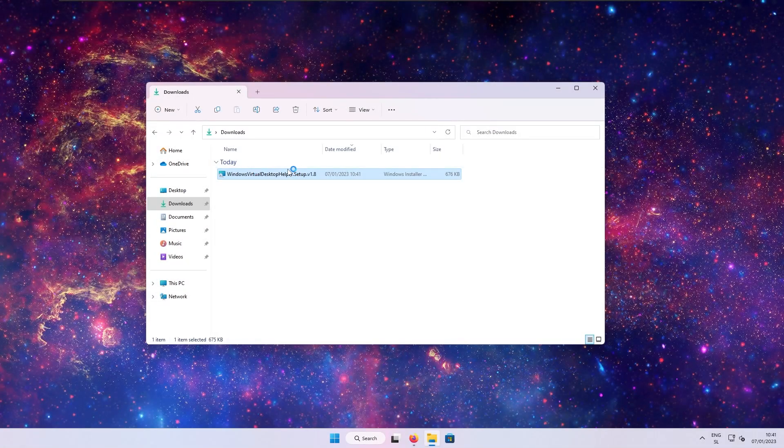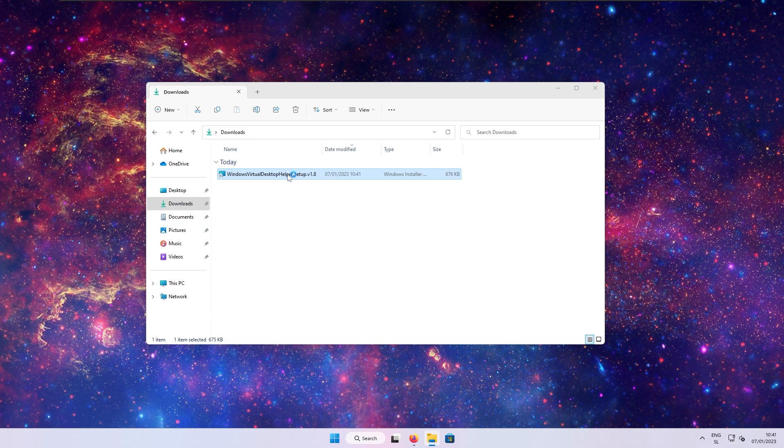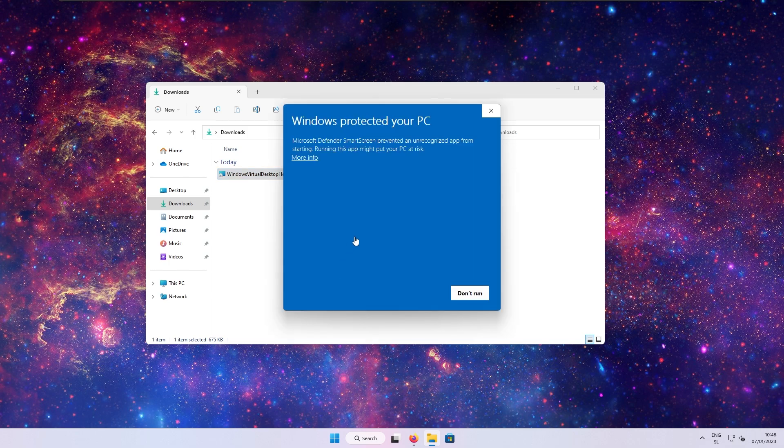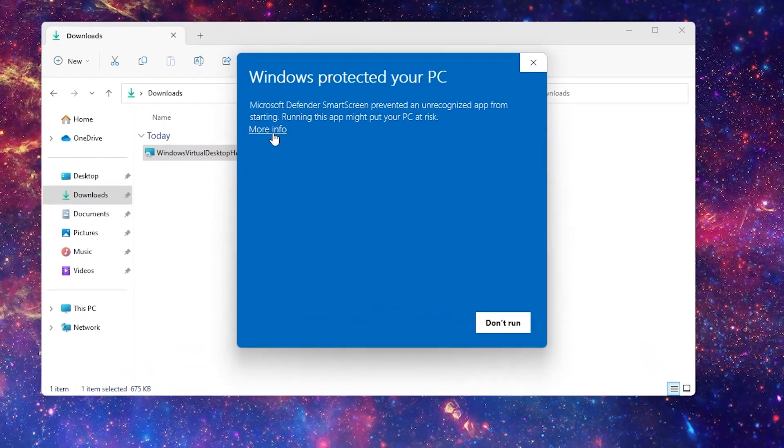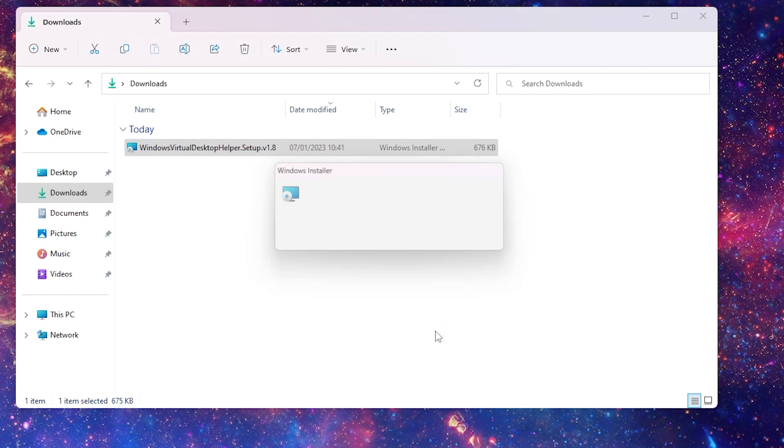And now back to the Virtual Desktop Helper. Just launch the installer, and then you should see Windows protected your PC popup. At the top left, click on more info, and then run anyway button, which just appeared.